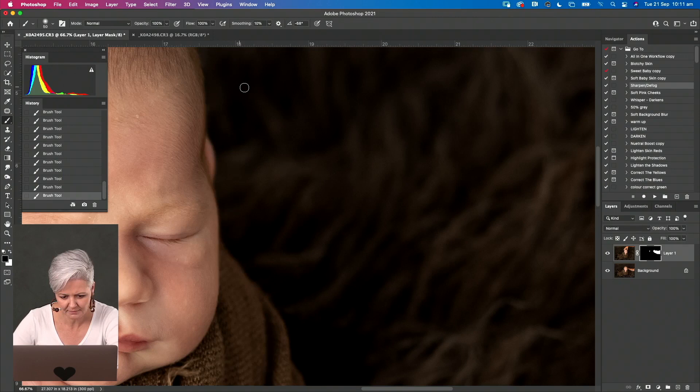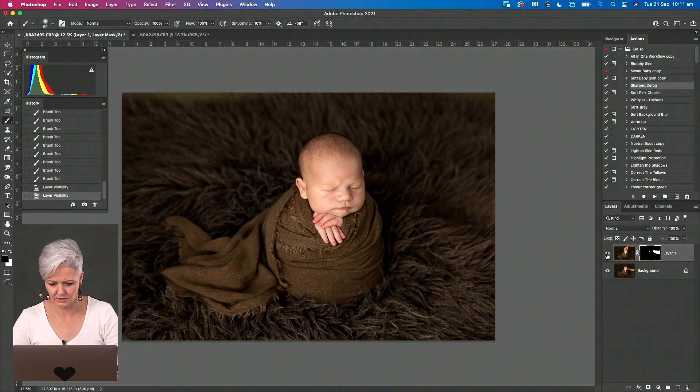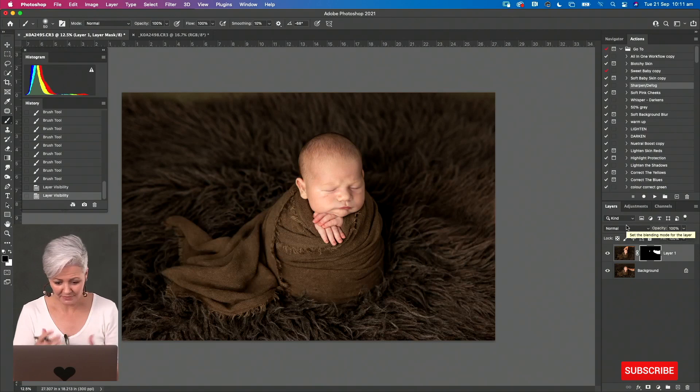Okay, so there we have our composited potato. From here, this is where I would just continue on with my normal edit.